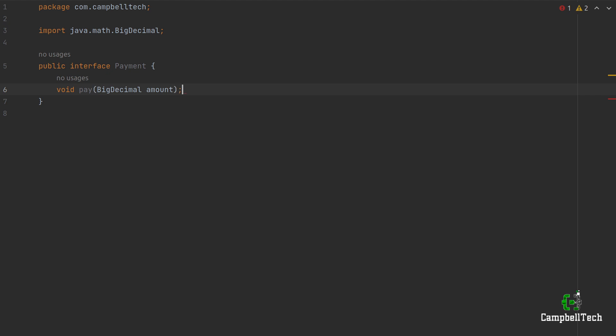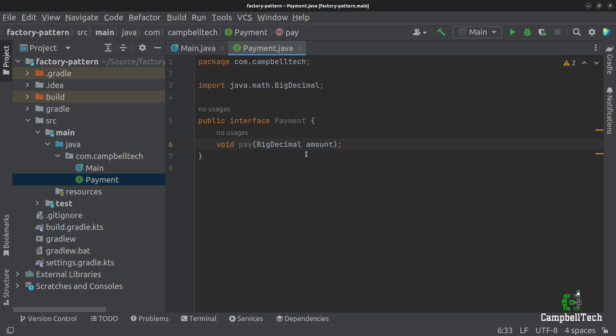Obviously, when you are working with money, BigDecimal is much better than double, for example, because of its precision.